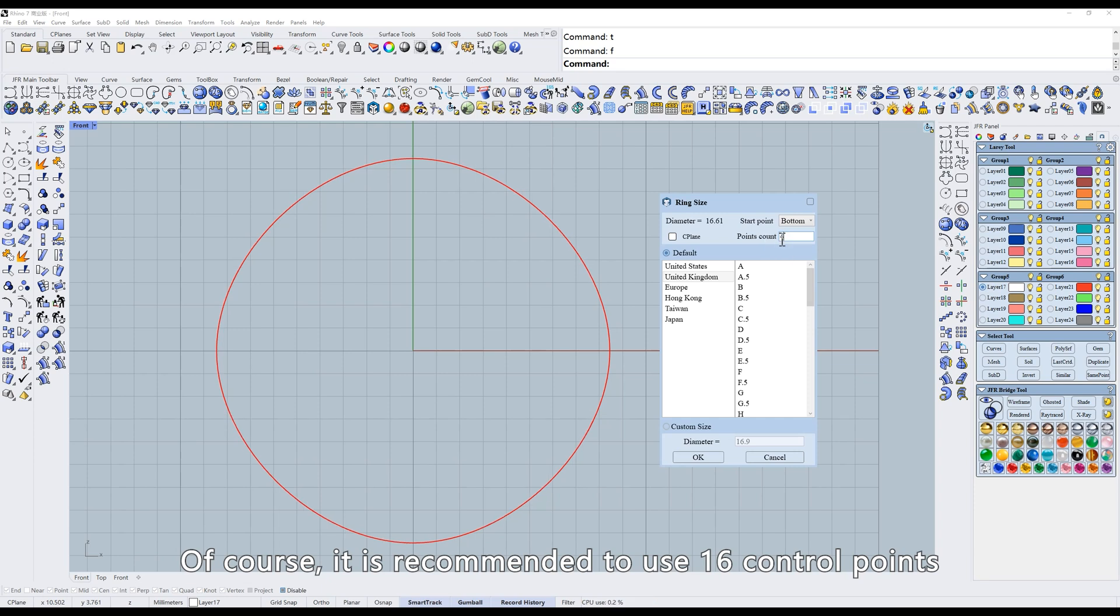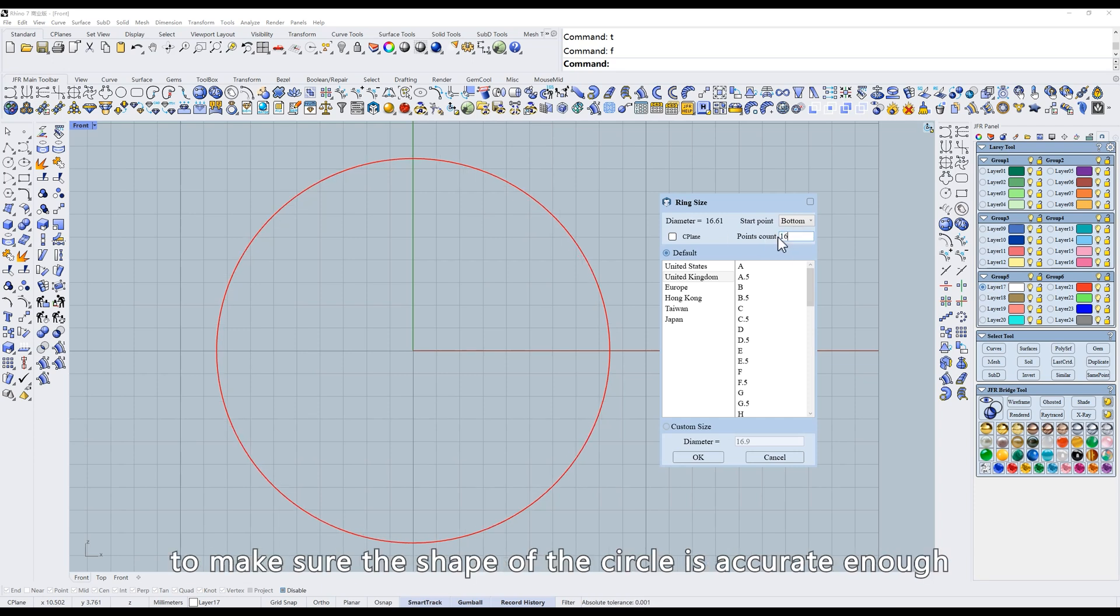Here you can change the number of control points for the generated curve. Of course, it is recommended to use 16 control points to make sure the shape of the circle is accurate enough.